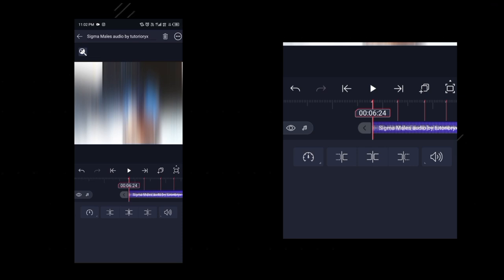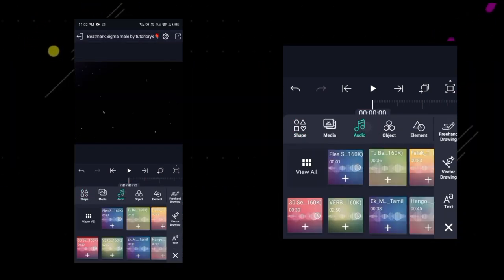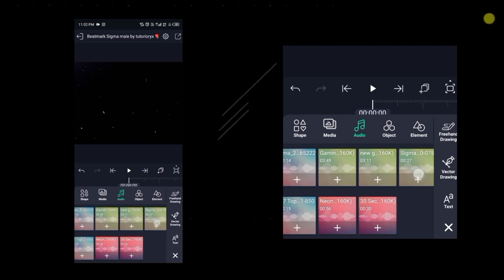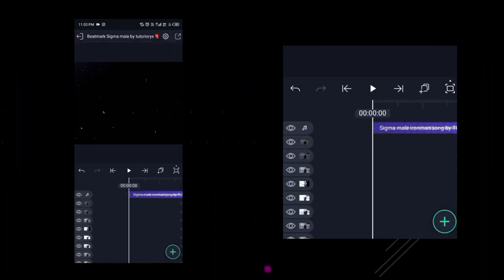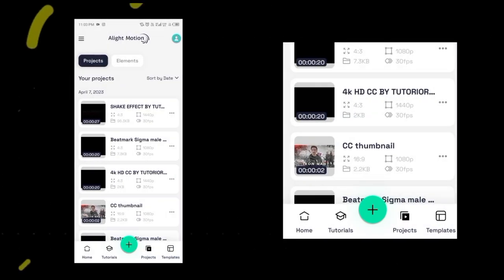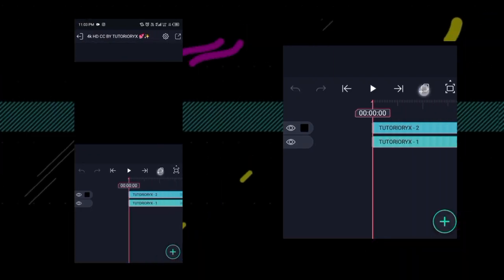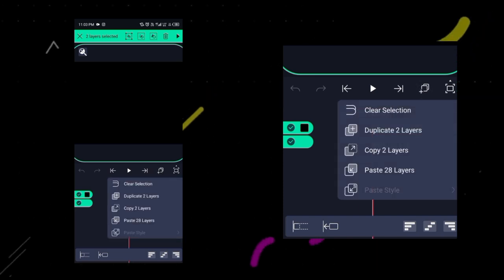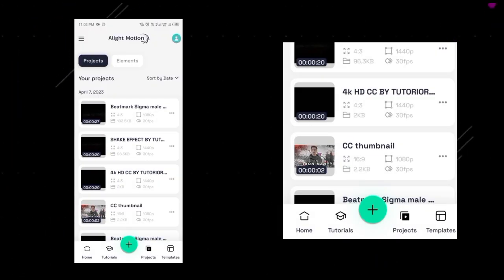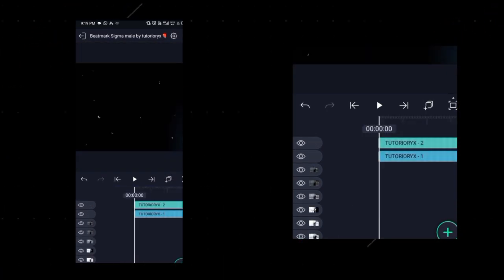Now if you want to add a song, click on the plus icon, then click on Audio. Add your song from wherever it is saved. After adding it, now you have to add the 4K CC effect. Go back from this project and open the 4K CC project. Click here and select all layers, then copy 2 layers. Then go back and open the Beatmark project, click here and paste 2 layers.